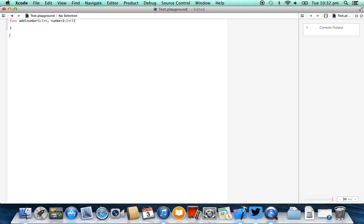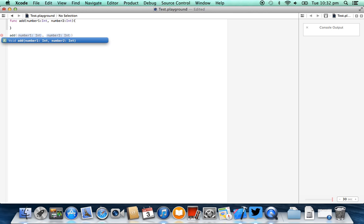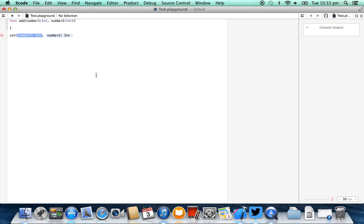Now to make a call to this function, we can simply say in global scope — that means not within the boundaries of another function — add. You'll see that Xcode has automatically given us some IntelliSense. It knows we're asking for two parameters, number1 and number2. So I'm going to give number1 a value of one and number2 a value of four, and close that off with the final brace.